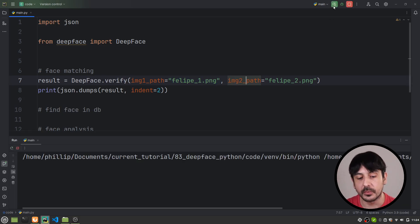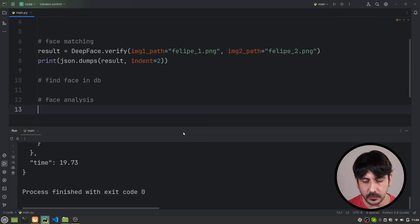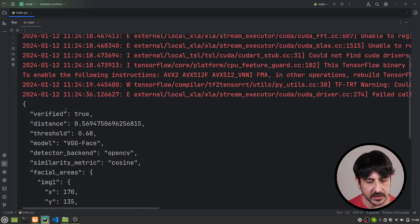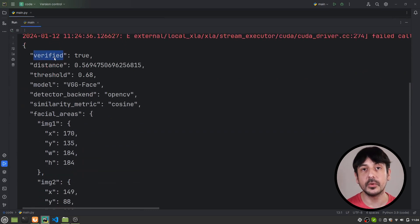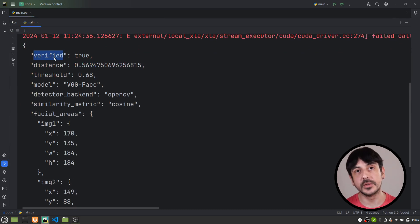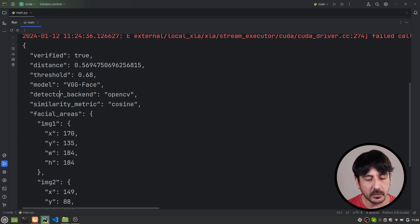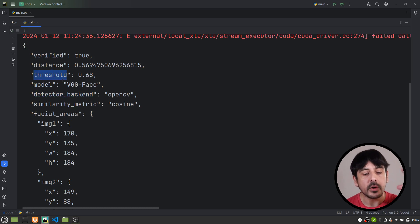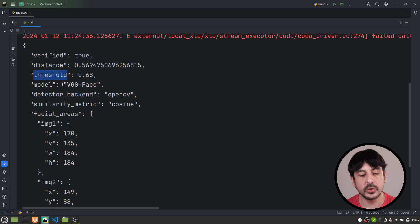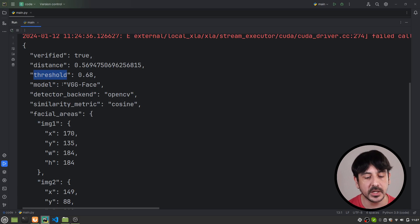I'm going to press play, and this is what we got. You can see it says verified equals true, which means these two pictures belong to the same person, which is true, because these two pictures are both of me. You can also see we get additional information: similarity metric, detector backend, model, threshold, and so on. We are not going to focus on all this in this tutorial — this is only to show you a quick, easy, high-level way to do face matching.